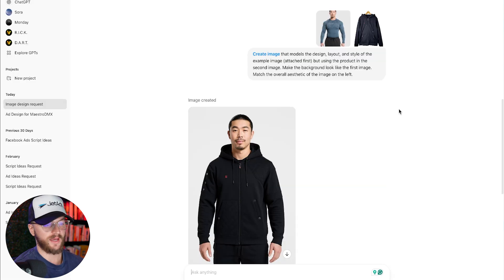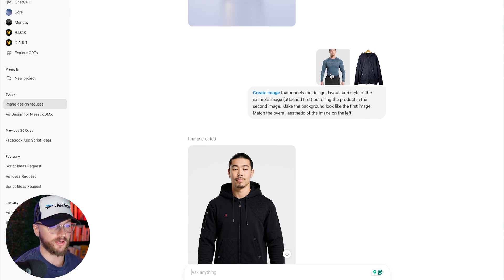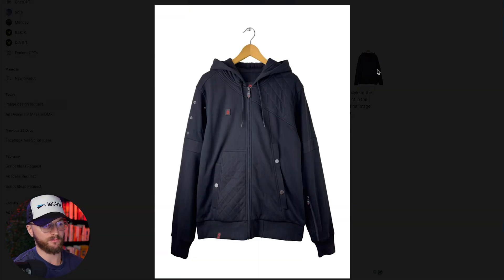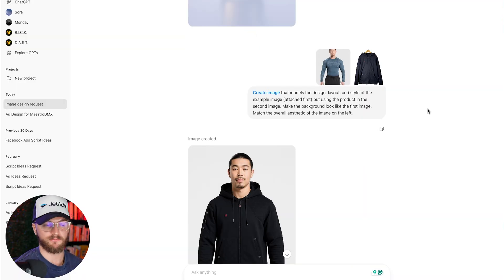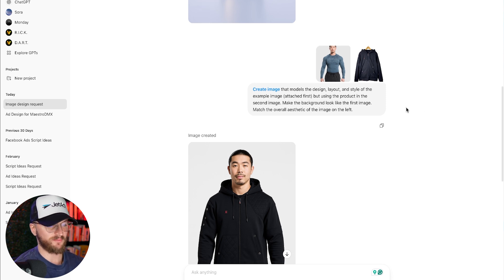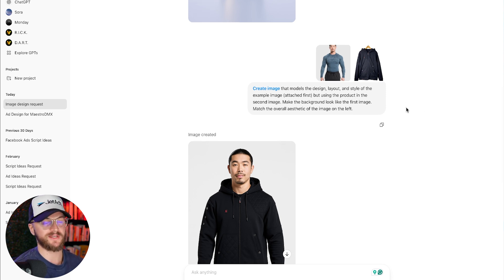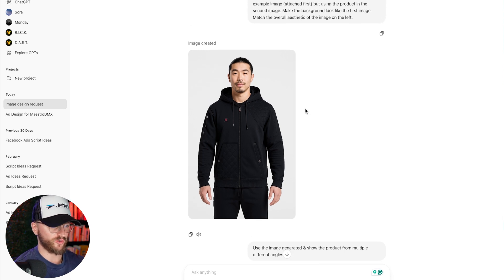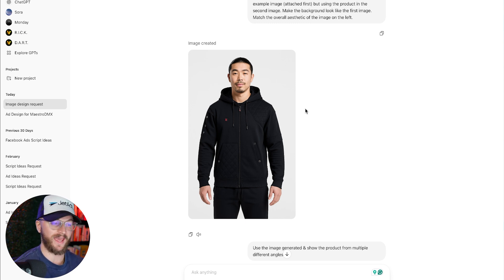The same thing works for clothing. I gave it the reference image of a Gymshark model and gave it a product photo on a white background, then asked it to create a model shot using that reference image with the actual product I wanted. It outputted a beautiful image of an actual model with that Gymshark-style background showing off the product. You can do that for multiple different angles and get an entire set of images to use on your website and to create ads.